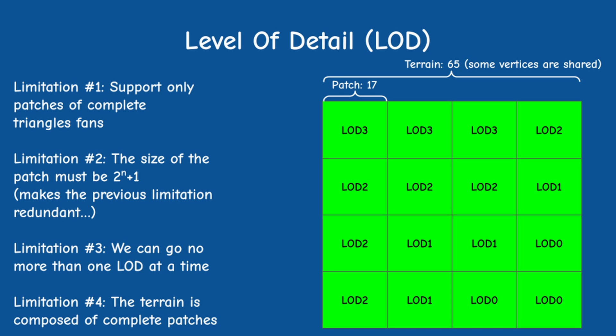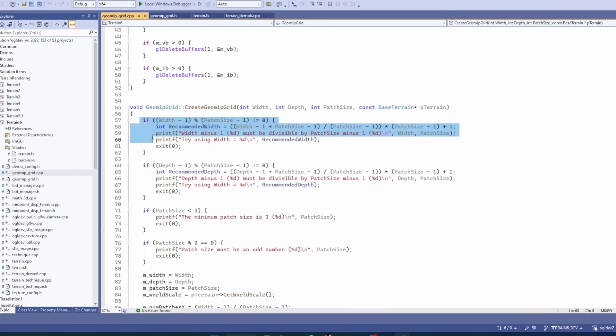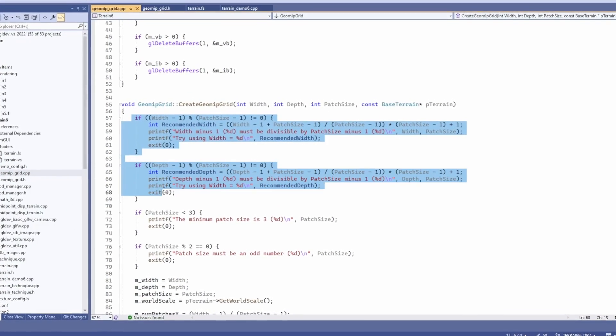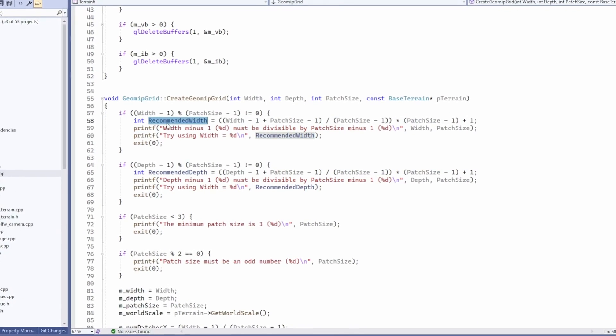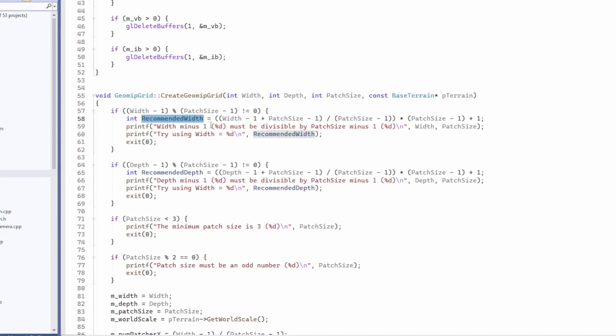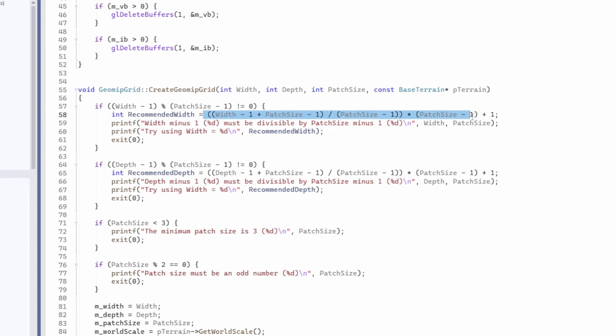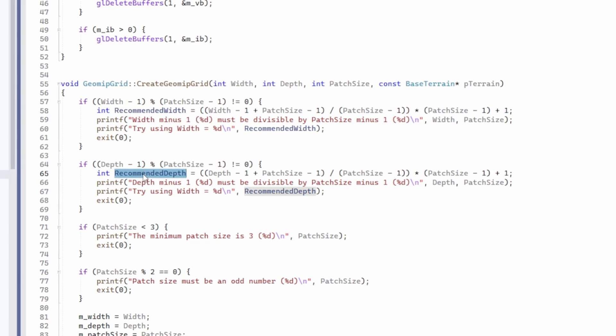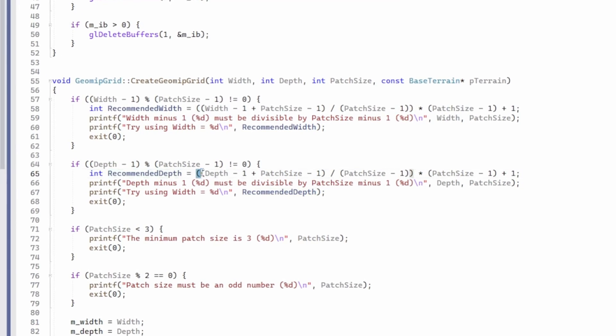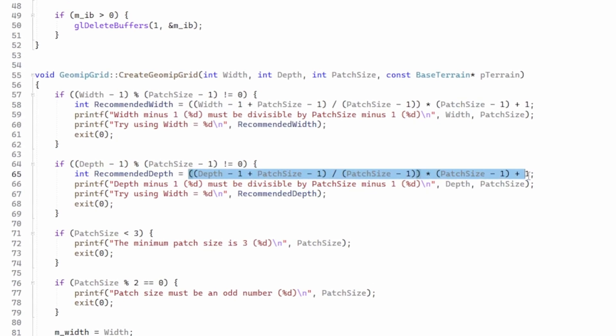All these limitations can sometimes be a bit tricky to get right, so I've included some code that calculates the closest valid sizes to the user's input as a recommendation. If anything fails, check the console window and use the recommended size.